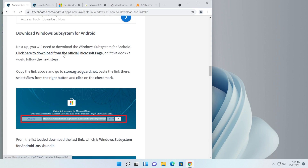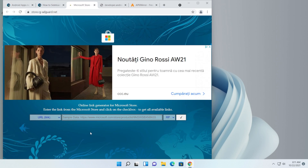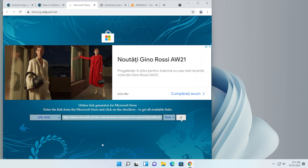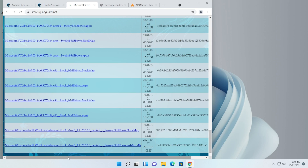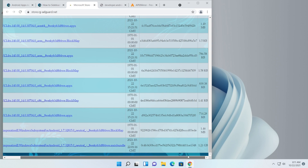First, access the link provided, copy it, then go to store.rg-adguard.net. On that website, paste the link, select 'Slow' from the button, and click the checkmark. Wait for the site to load the packages — we'll be downloading the Windows Subsystem for Android from Microsoft servers but not through the official channel. Scroll down to the last item, which is the Windows Subsystem for Android .msixbundle file, make sure it's the 1.2 gigabyte file, and click it to start the download.